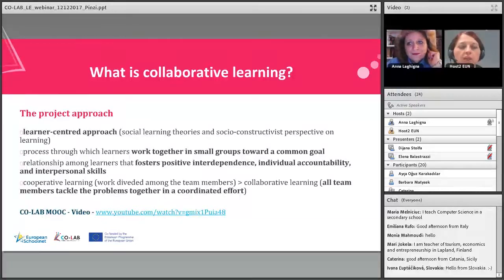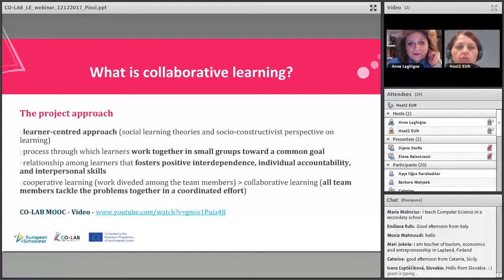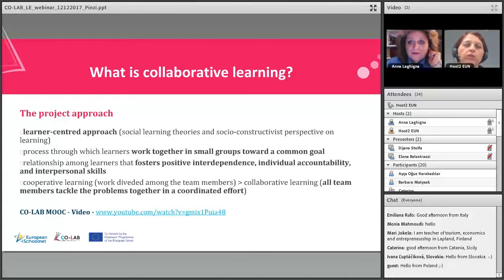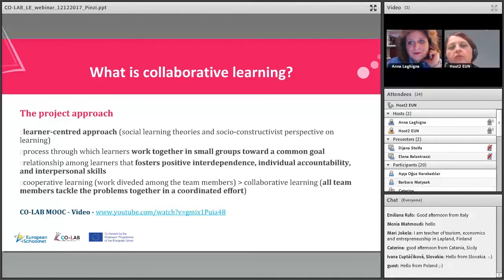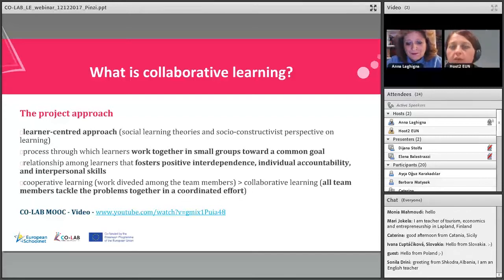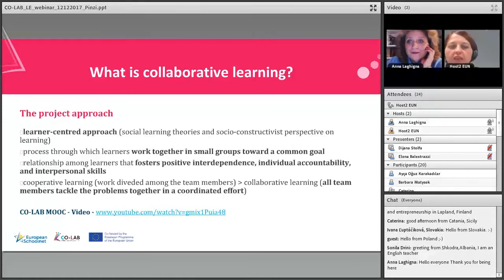What we did in the project was to find an approach to collaborative learning — to define what was our approach. For us, collaborative learning is a learner-centered approach, first and foremost. It implies working together, but also a common goal. It fosters a wide set of skills in pupils and learners, such as positive interdependence, individual accountability, and so on. We also define the difference between collaborative learning and cooperation, where collaborative learning implies that all tasks and activities are tackled together in a coordinated effort. More information is available in the CoLab MOOC, still accessible on the European SchoolNet Academy.